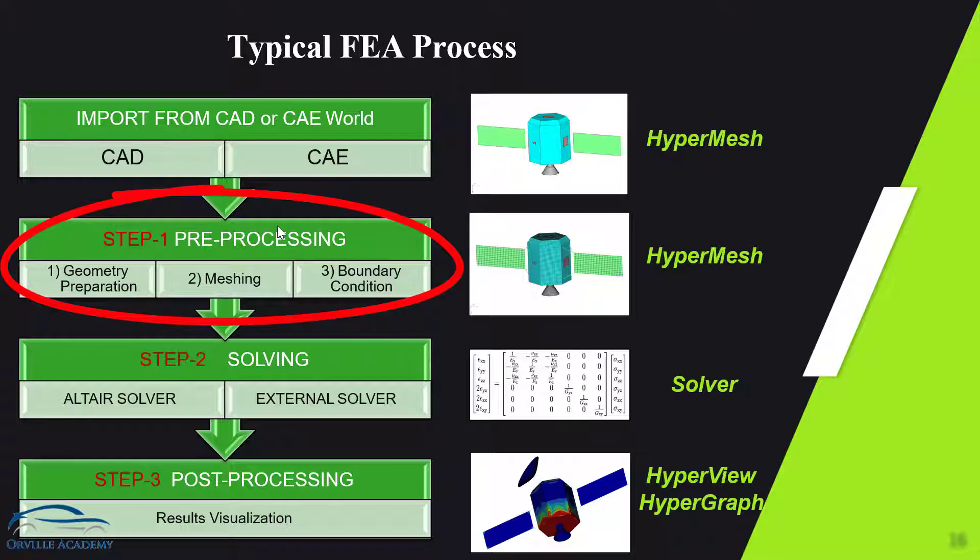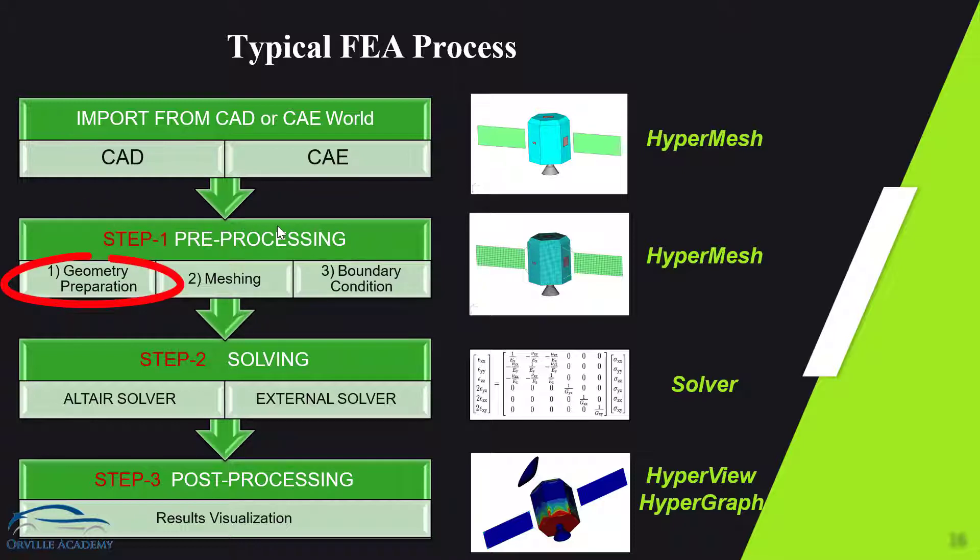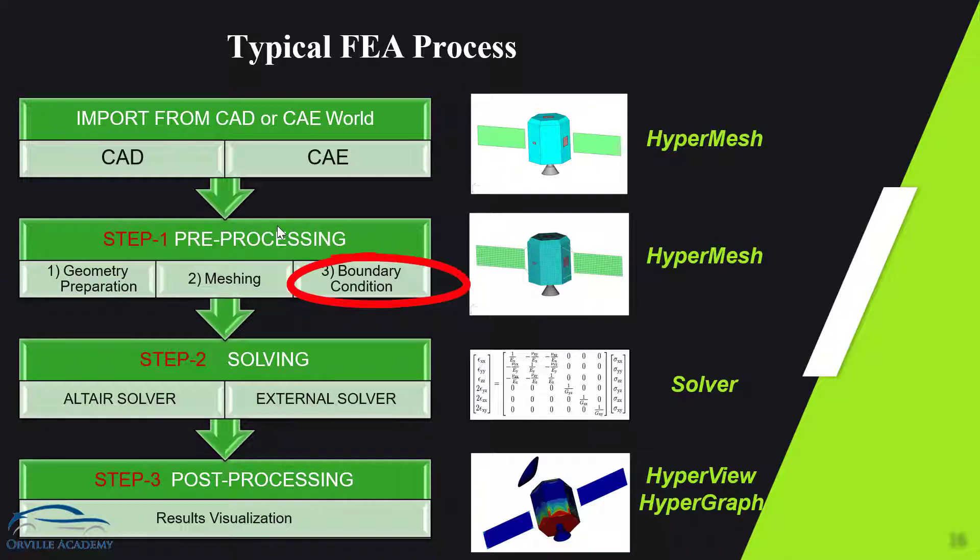So under preprocessing we have three things: geometry preparation, meshing and the boundary condition. Let me show you all these three steps with the help of example.